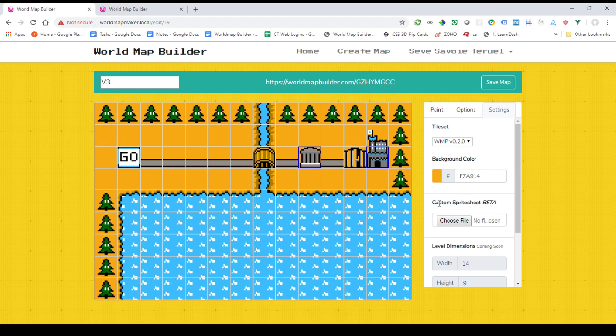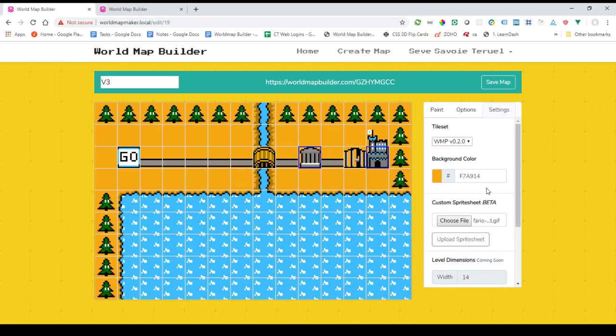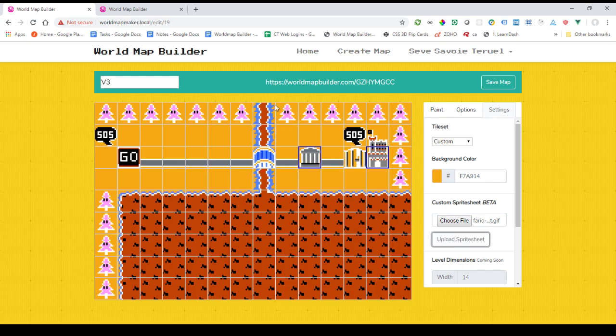Another feature is that we've added the ability to upload custom spritesheets. So if you want to add your own spritesheets, I made a quick rough example here — you can go ahead and upload that. The spritesheets have to be 1600 pixels wide by 1280 pixels tall. I'll add a link to the example one I've created in the description on the site. Each of the squares have to be 160 by 160 pixels.